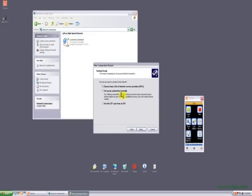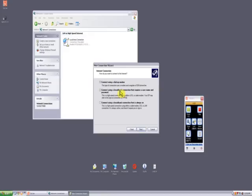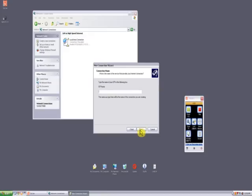Connect to internet, set up my connection manually, connect using broadband connection that requires a username and password. In ISP name we would be writing HomenetHub.